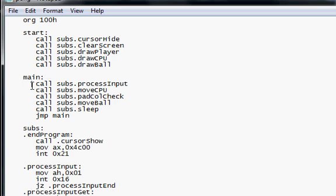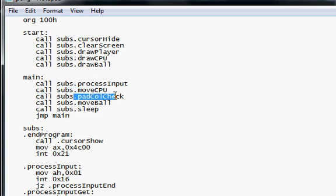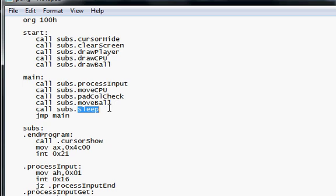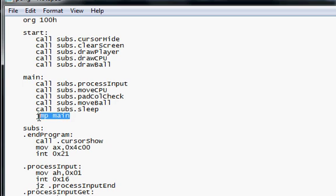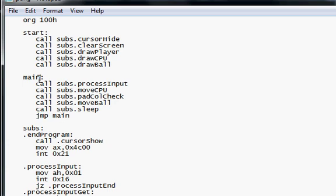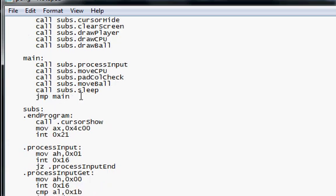Then this is all where the processes go, like process input, and move CPU, and pad collision check, I mean move ball, sleep. This is the save CPU. Then this is basically a main loop, it's like the game loop. Then V, I was saying jump to main. So I call all these functions.